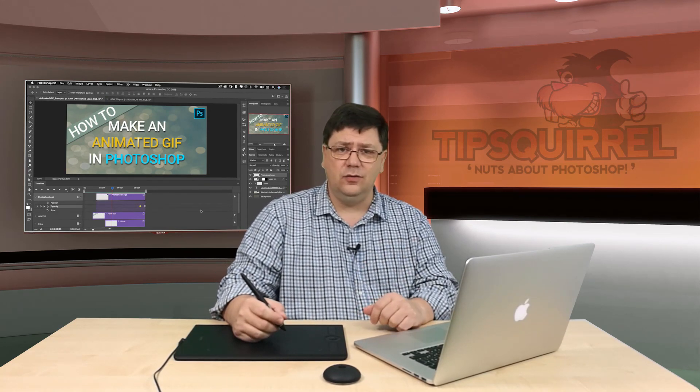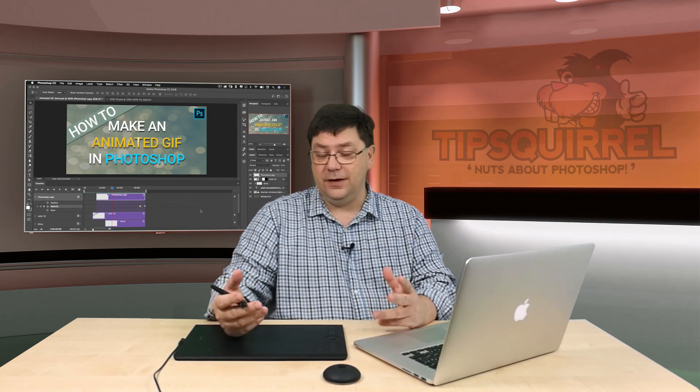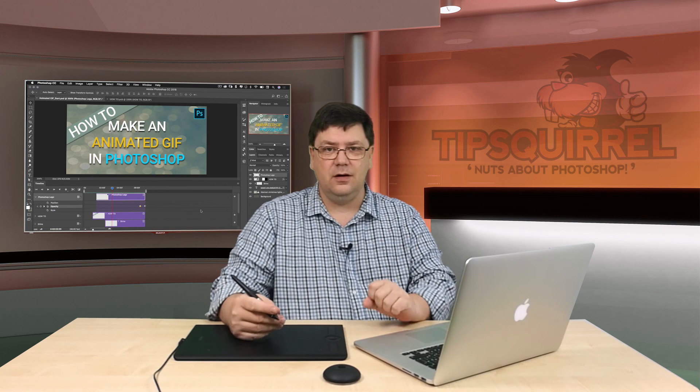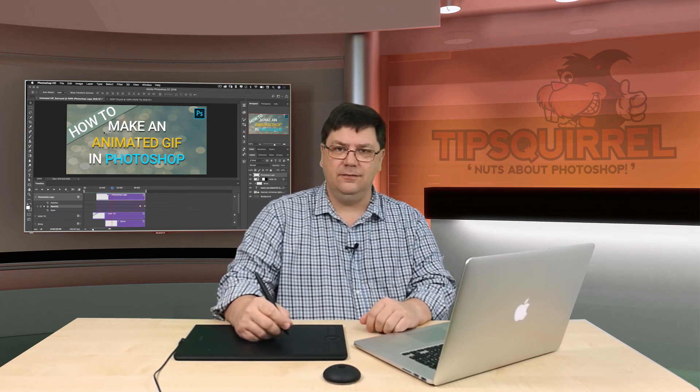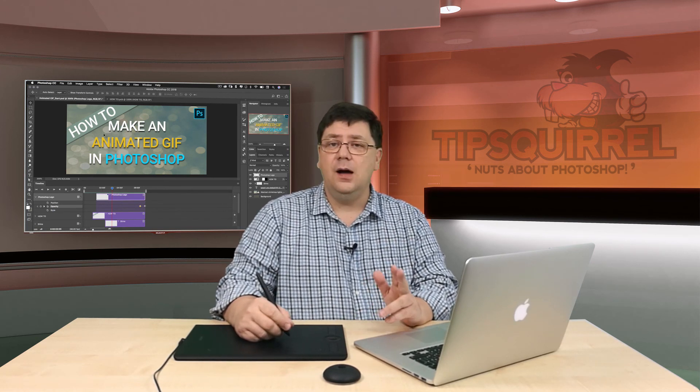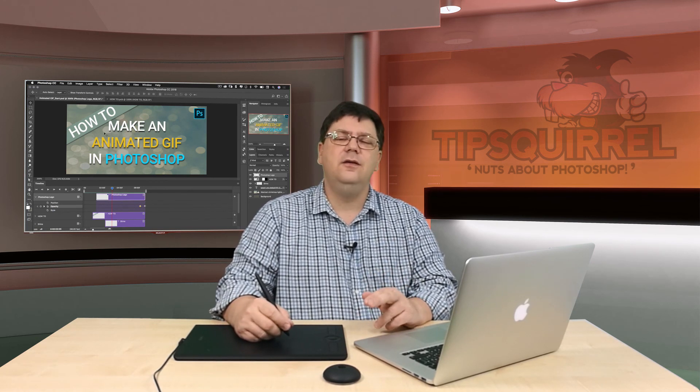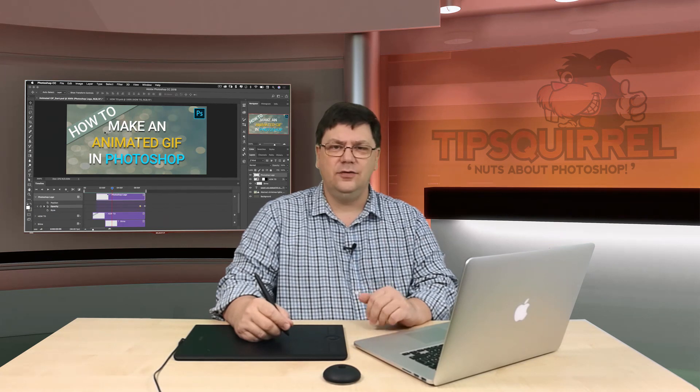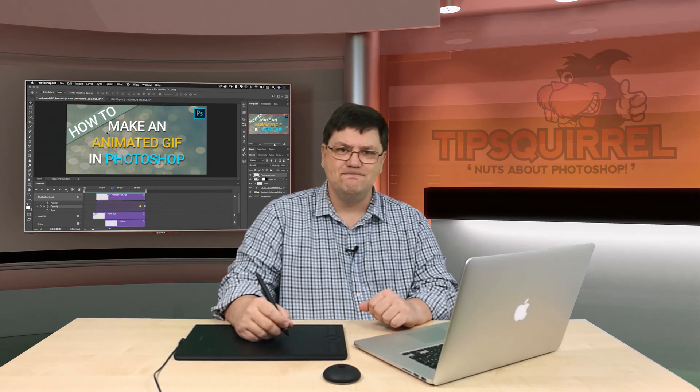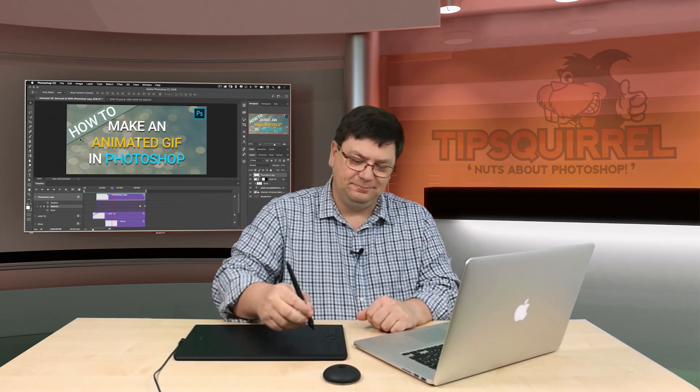Now I can use that on Twitter or on Facebook or anywhere else I like as an animated gif. I'm Eric Renno. Thank you very much for joining me here. I'll see you again next time. Bye-bye for now.